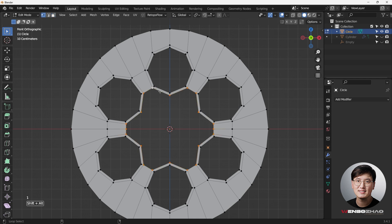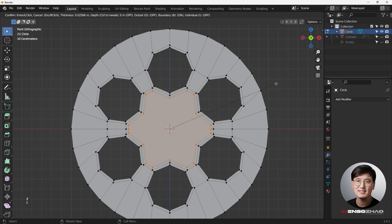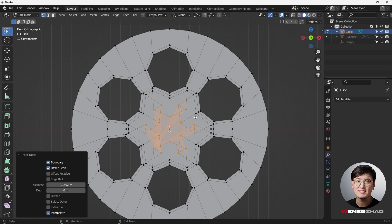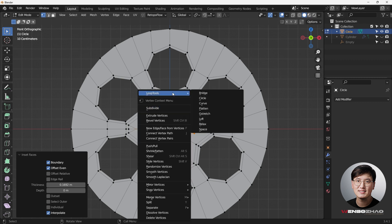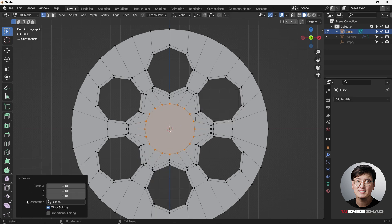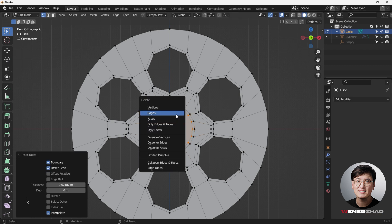Select the ngon, hit F to fill it, hit I to insert, then I again to insert one more time. We have some overlapping vertices but that's fine — we'll fix it. Right-click, use Loop Tools to make this a circle. Hit S key to shrink, then add a support loop and X to delete the face.